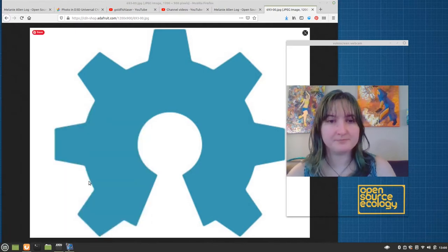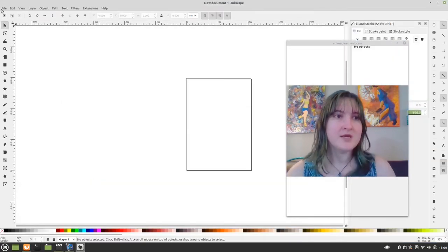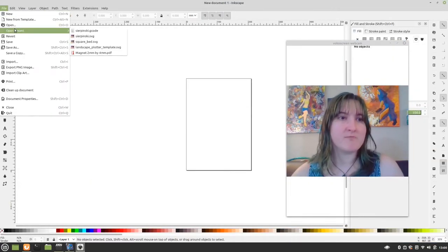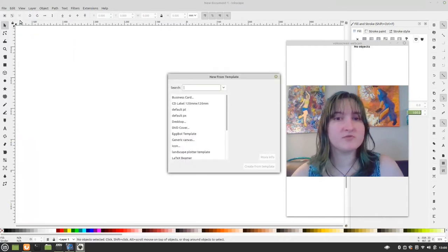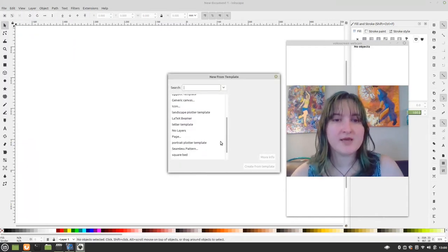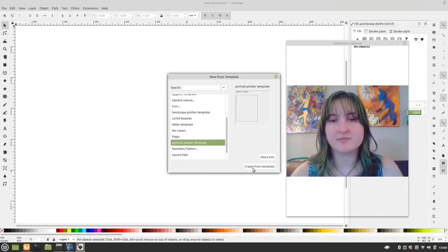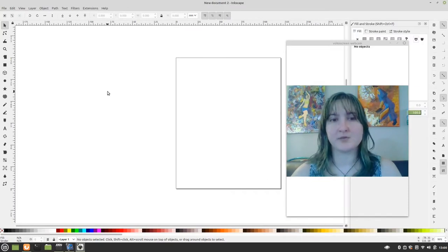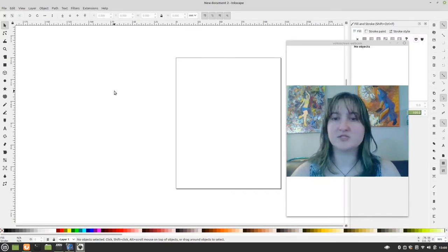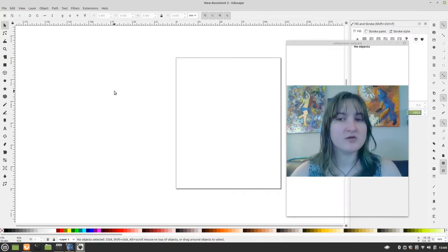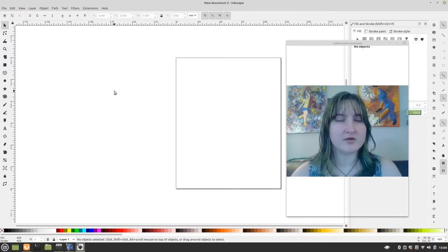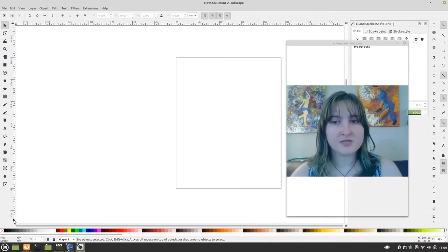Alright, so we go to Inkscape, and we open, we make a new from template, and we use our Portrait Pin Plotter template that we made with the bed dimensions. And if you need to know how to make a template for your D3D Universal or other pen plotter, then just look at my video on making a template.